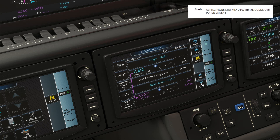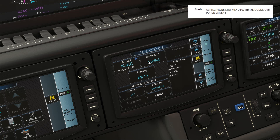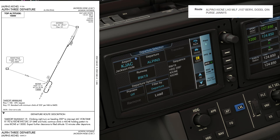Moving in sequence now, we can add a departure. Let's hit PROC for that. We're assigned the ALPINE 3, which is already populated. We should know which runway to expect from the winds, or sometimes clearance delivery will pass this along, but the ALPINE 3 only uses runway 19, so that's what we'll be departing off of.